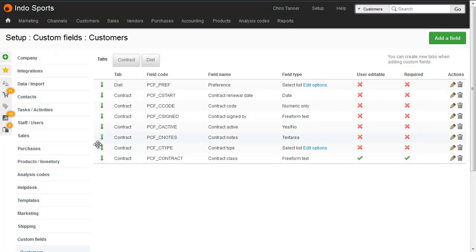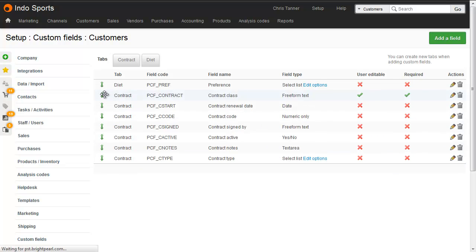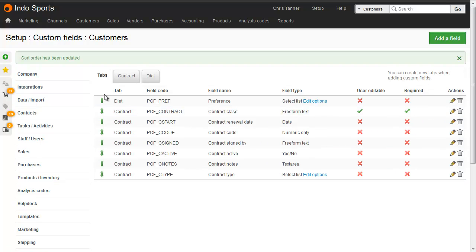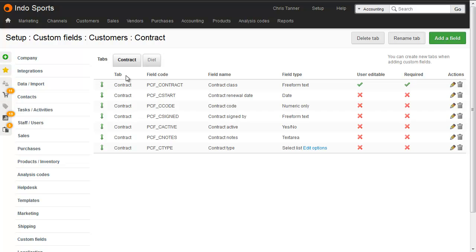In a similar way, if you wanted to drag and drop the sort order of the custom fields themselves, you can do so. If you wanted to see just the fields for a certain tab, click that tab. And this is also where we can delete and rename tabs.